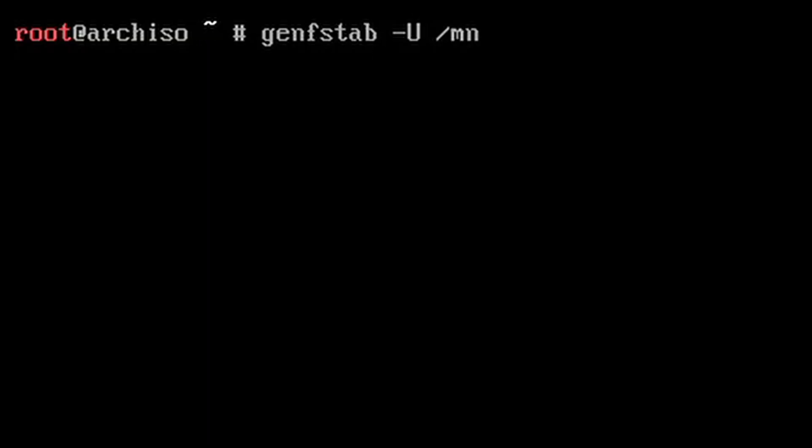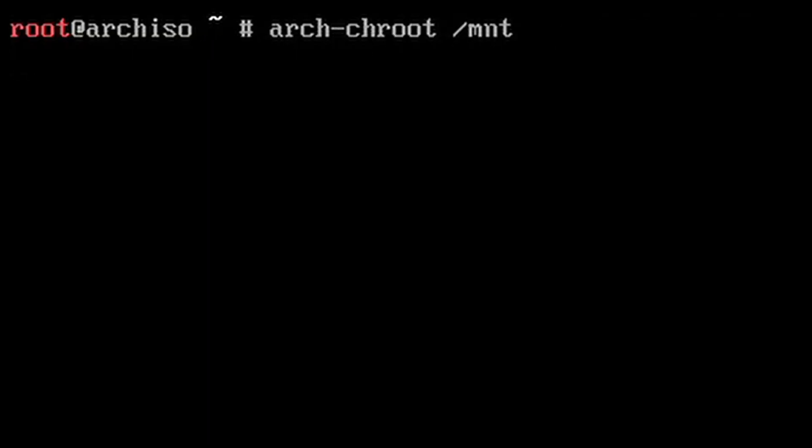Once that's done, generate the fstab and send that over to /mnt/etc/fstab. Change root with this command and we're now in the installation.